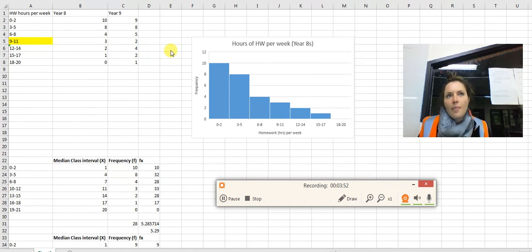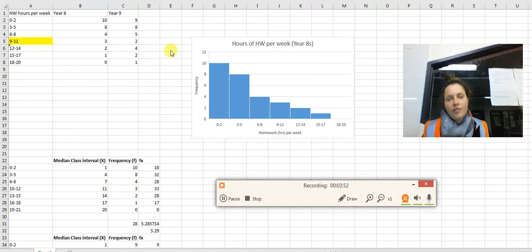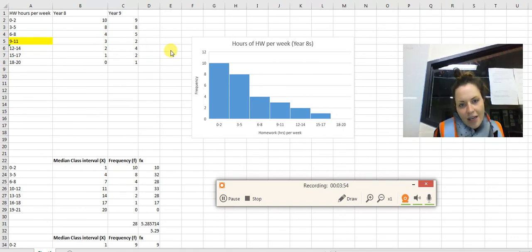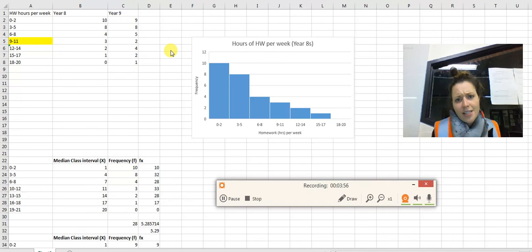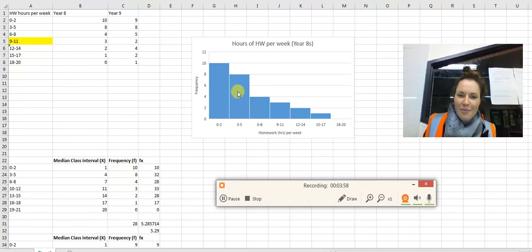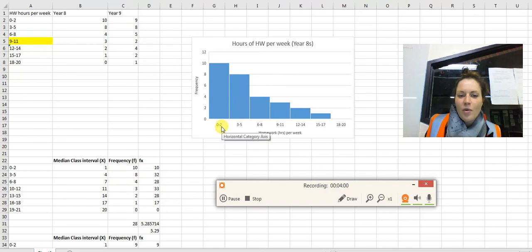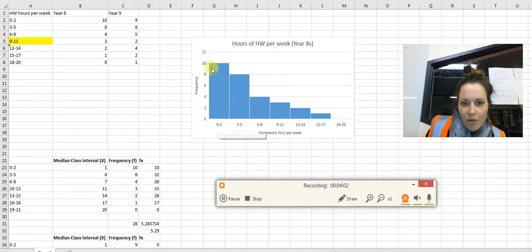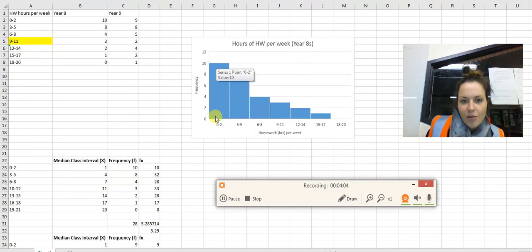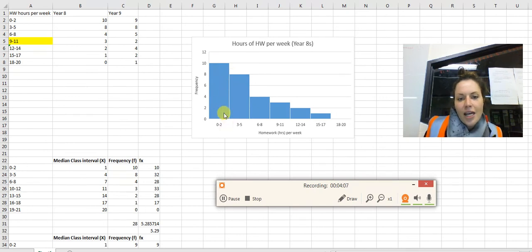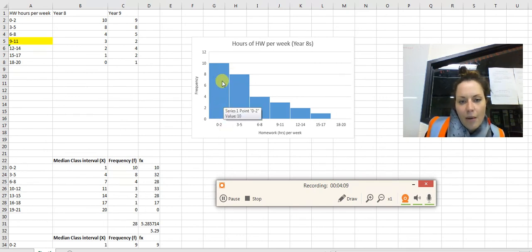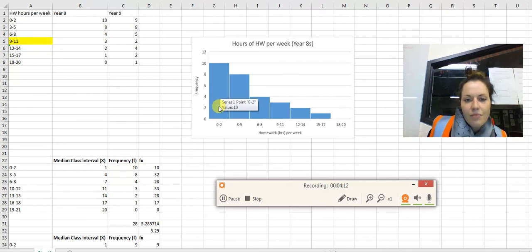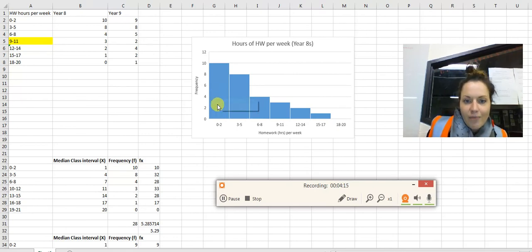And then you've got your mode, which is the most frequently occurring number. That's really easy to read in a histogram because we can see that the most frequently occurring number would be between 0 to 2, because that's obviously the frequency. So you could say that the most frequently occurring number for this data set would be between 0 to 2.